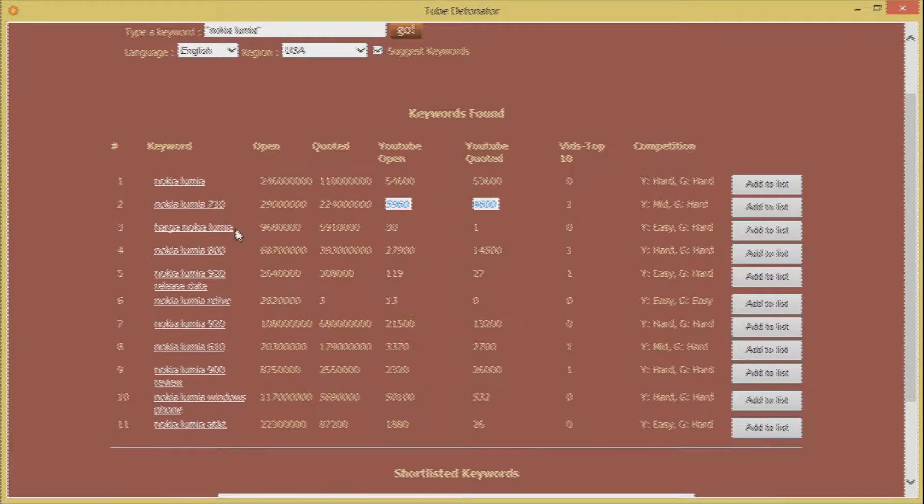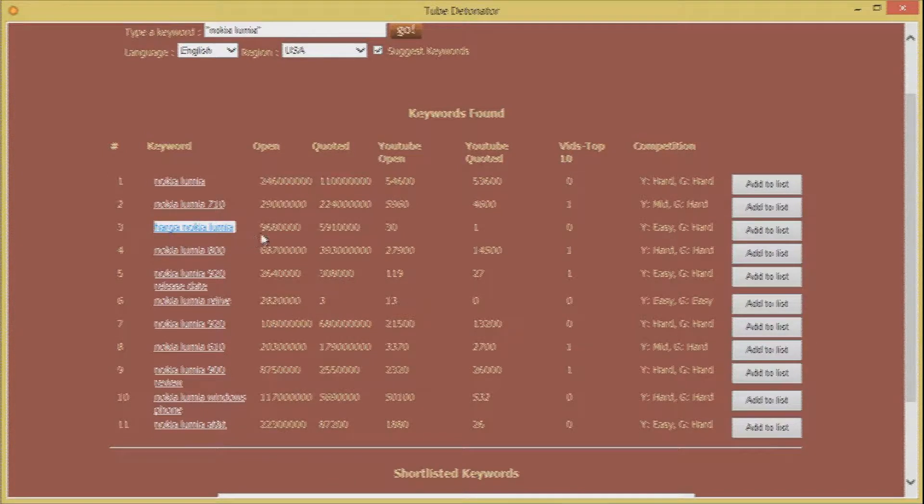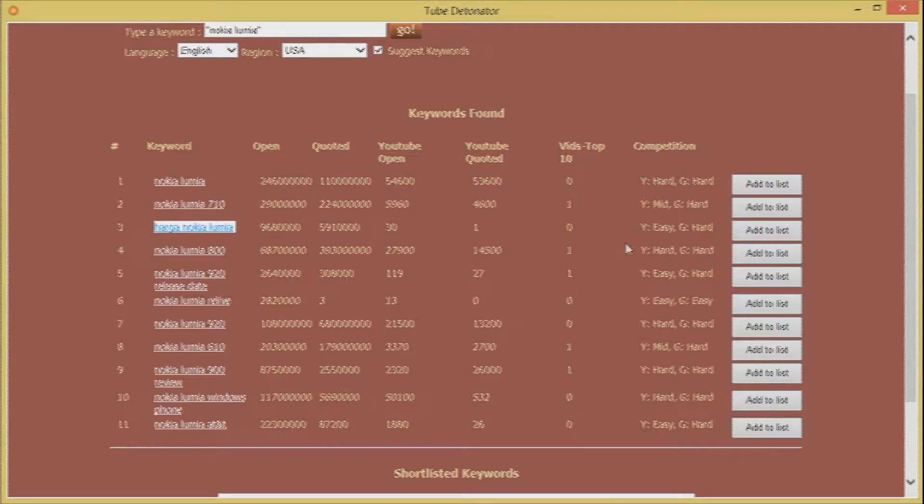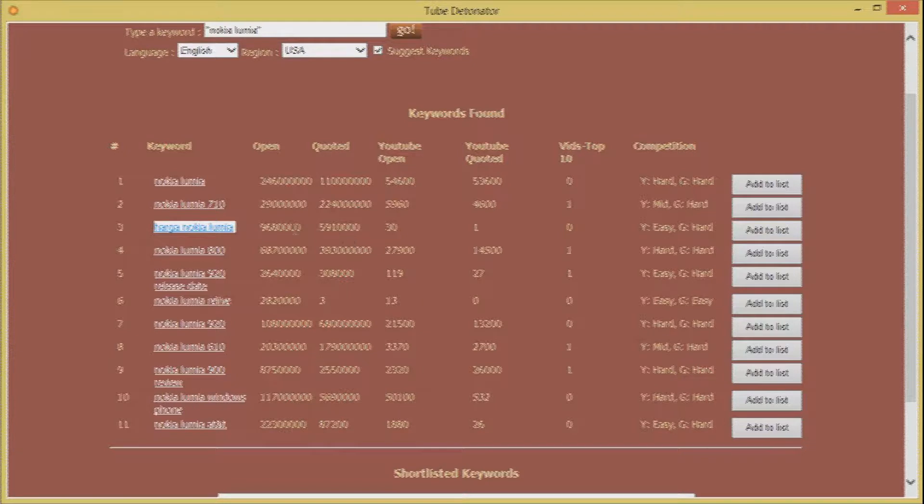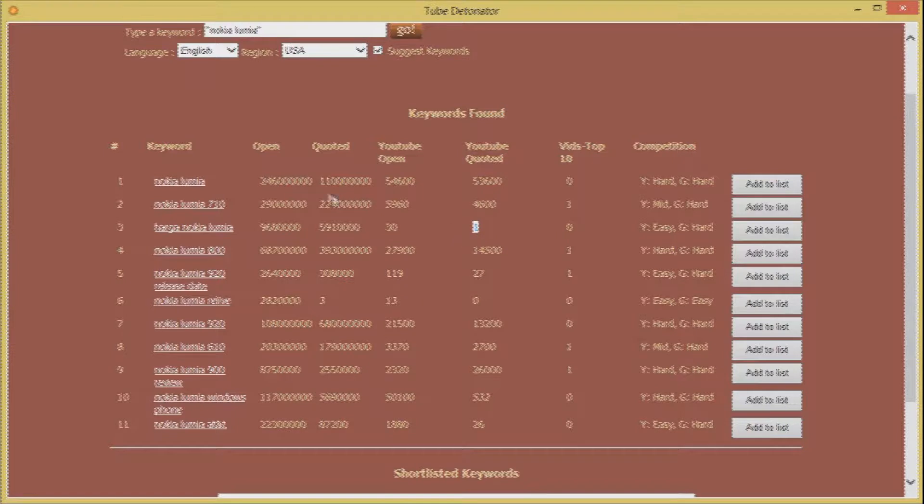And let's consult the third keyword which is Harga Nokia Lumia. Again on YouTube the competition is different from the way it's there on Google. On Google there is a massive competition but on YouTube you find only 30 videos in the open version and only one video targeting the quoted version.